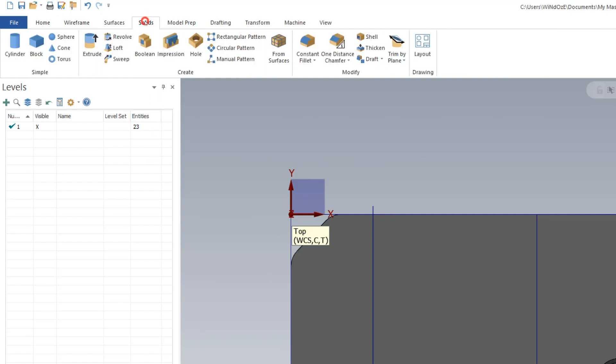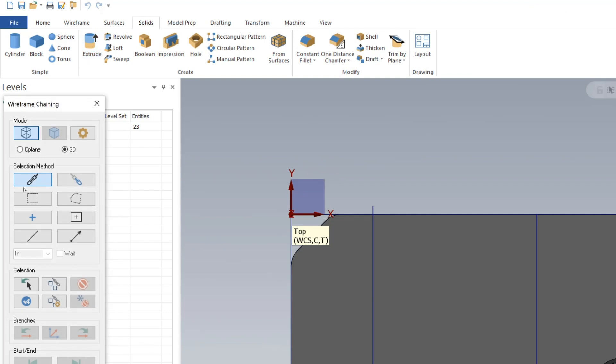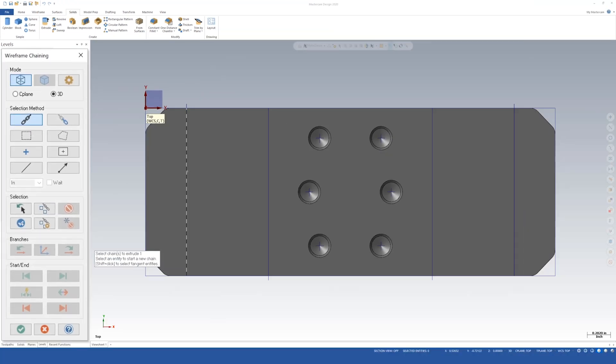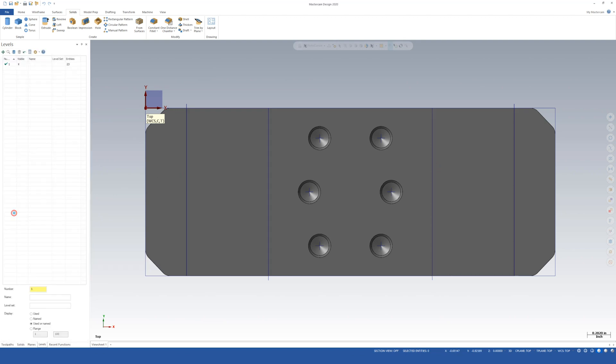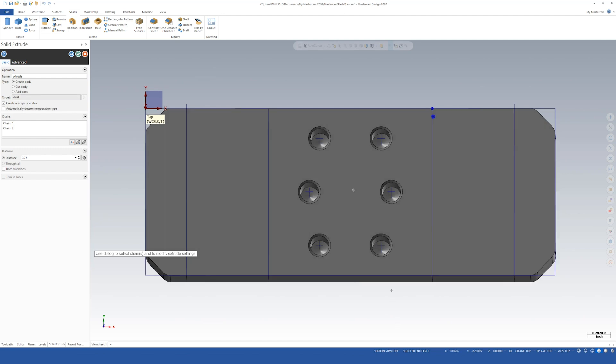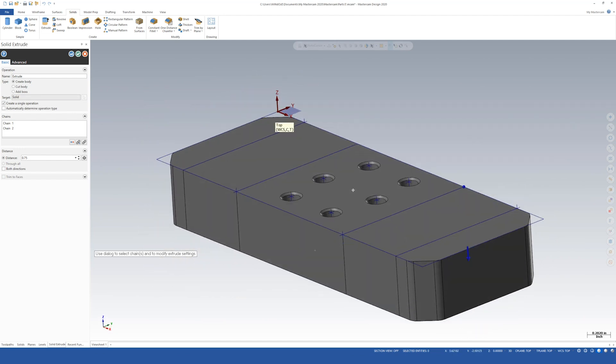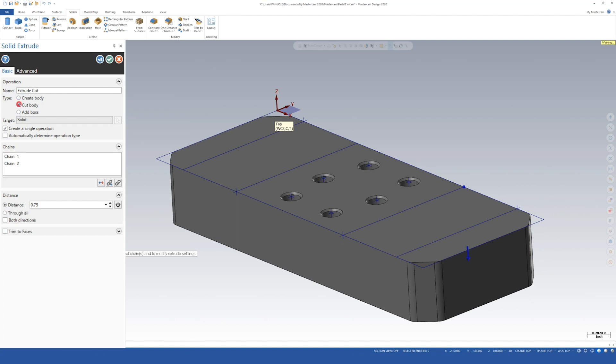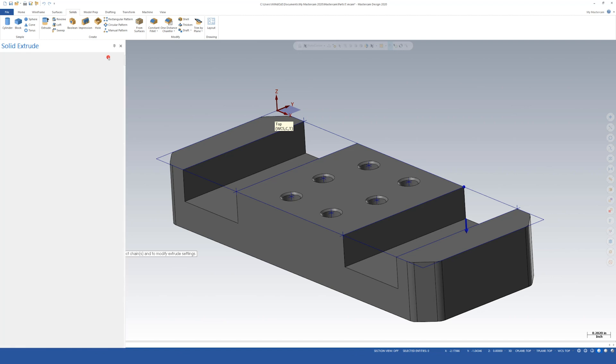Now we can go solids and extrude. I want to make sure chain is selected. Let's choose this line and that line. Then we can say OK. Rotate this so we can get a good look at it. We're not creating a body. We're cutting the body. Let's leave everything else alone. Come down here to distance. That distance is 0.4. Hit enter so we can get a preview. Looks good so let's say OK.